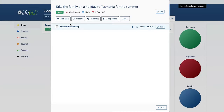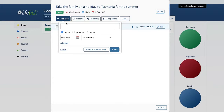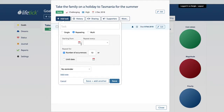Let's go ahead and do one right now. What we're looking at is the task screen for a particular goal, which is to take the family on holiday to Tasmania for the summer. We can see we've already created a single task here, so we want to go in and add another task that's going to be a repeating one. As you can see, that changes the options available. So let's begin with one related to saving some money.